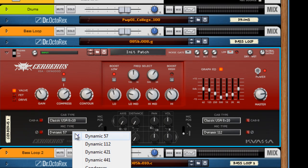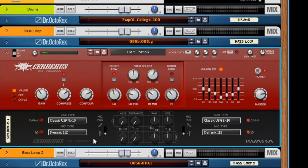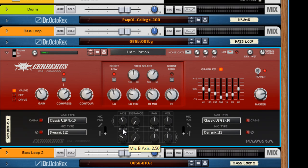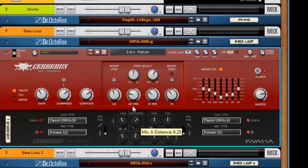They all have a bit different of a response. This axis and distance also has an effect tonally on the bass. And I kind of like them right around here. It takes away a bit of the bite from the attack of the string and whatnot.